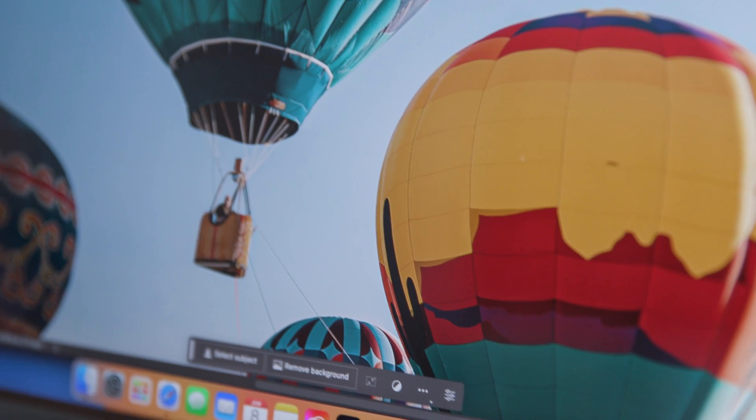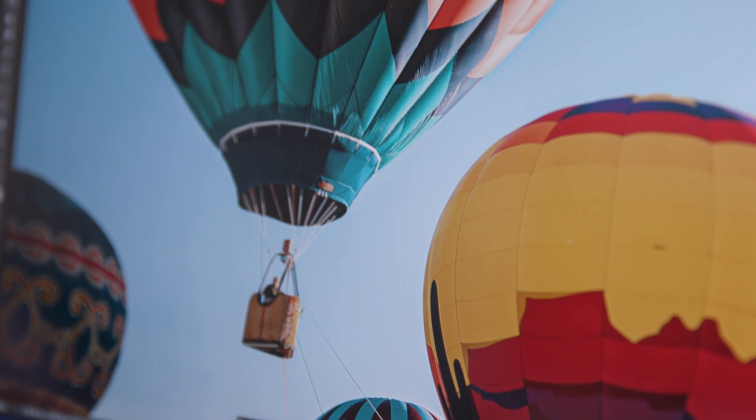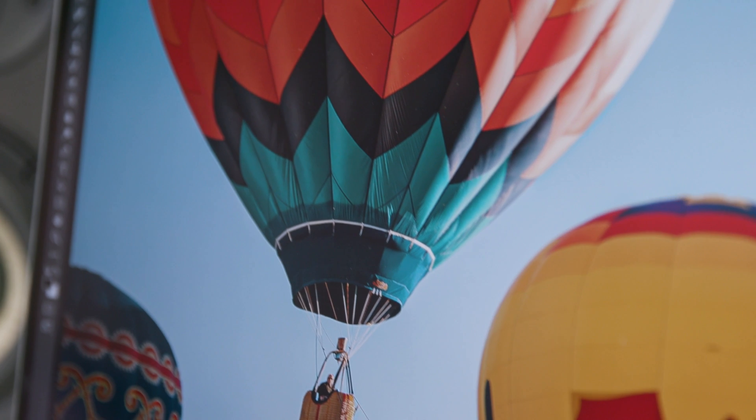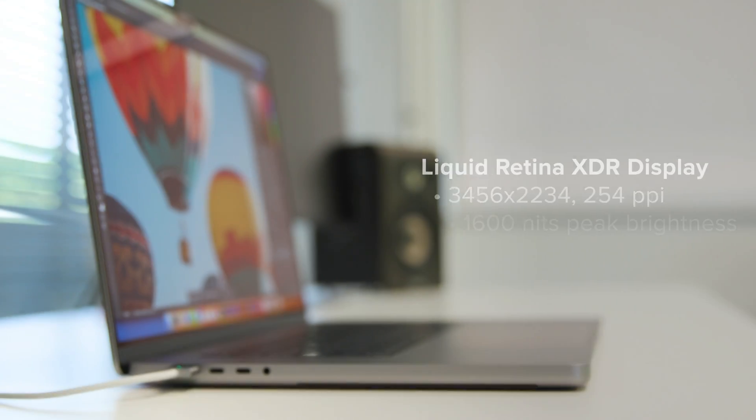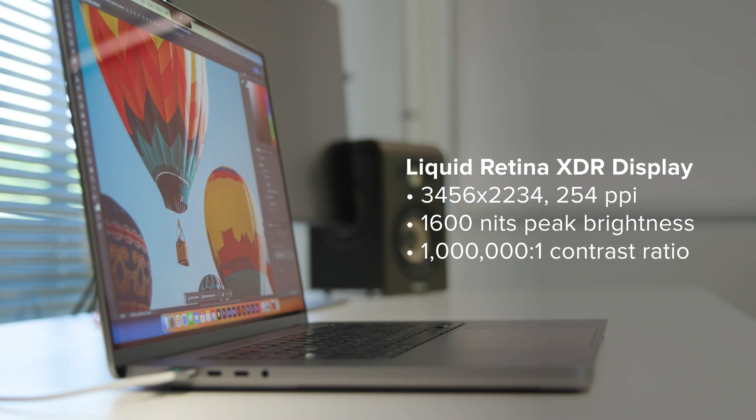That comes across in the liquid XDR screen too, with all the tonal range and color accuracy that professional media requires.